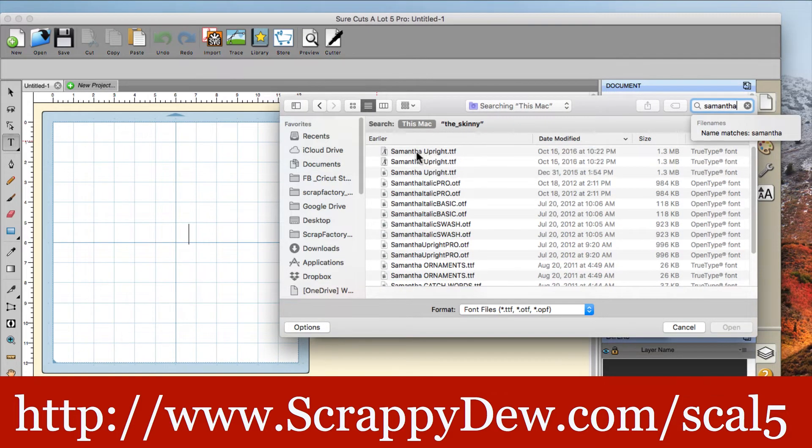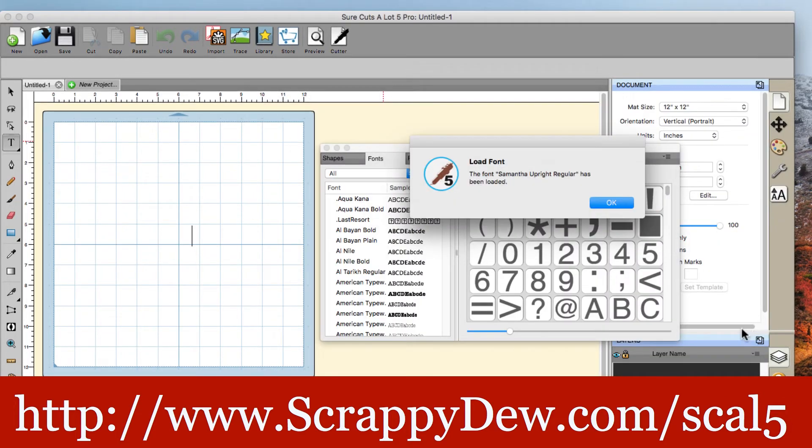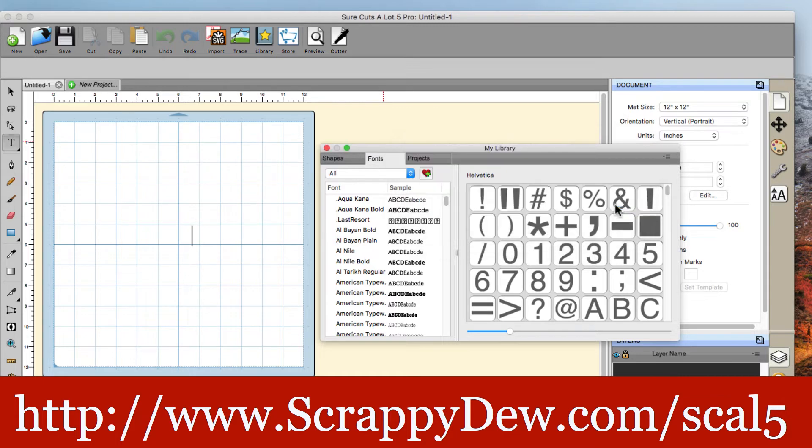And it should populate here for me. So there it is, Samantha Upright. And I can go ahead and select it and then hit open. It will now tell me that the font Samantha Upright regular has been loaded. I'm going to click on OK.